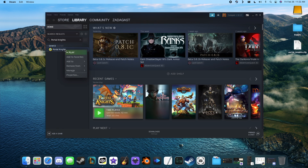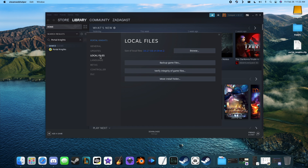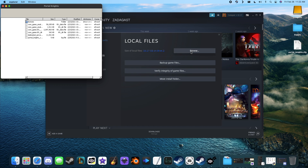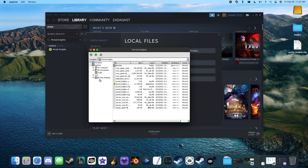Now, we need to copy this file to our Portal Knights folder. Right-click Portal Knights in Steam and select Properties. Now, find where it says Local Files, then click the Browse button. This will bring us to our Portal Knights folder.